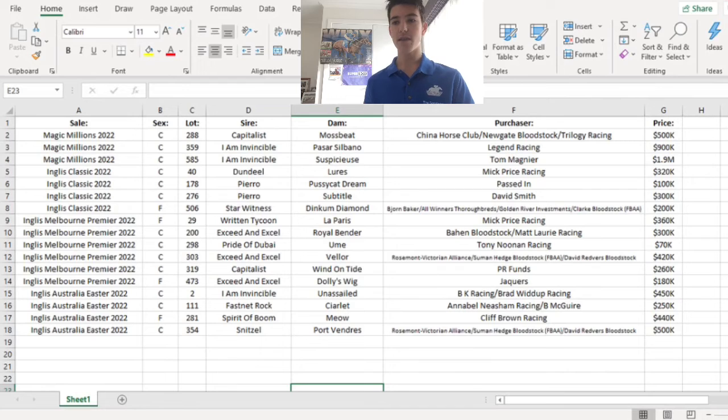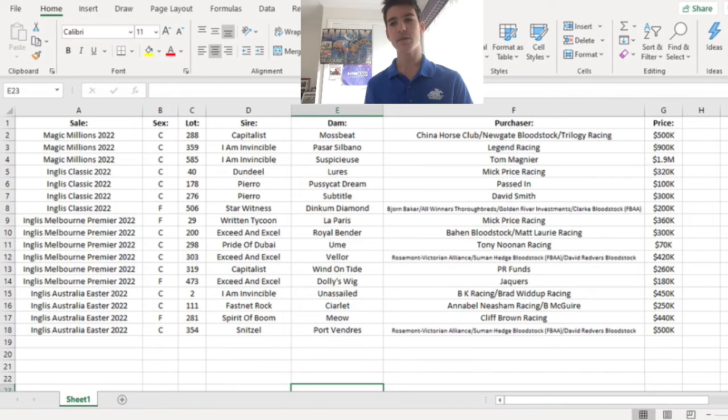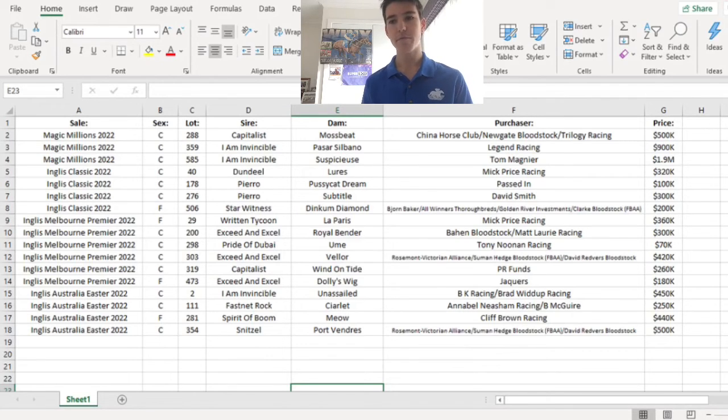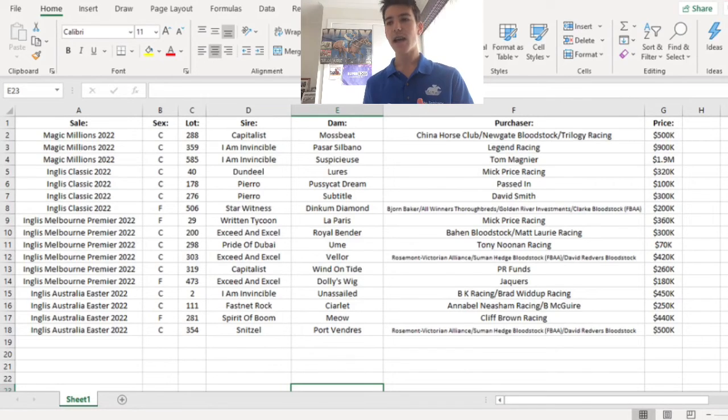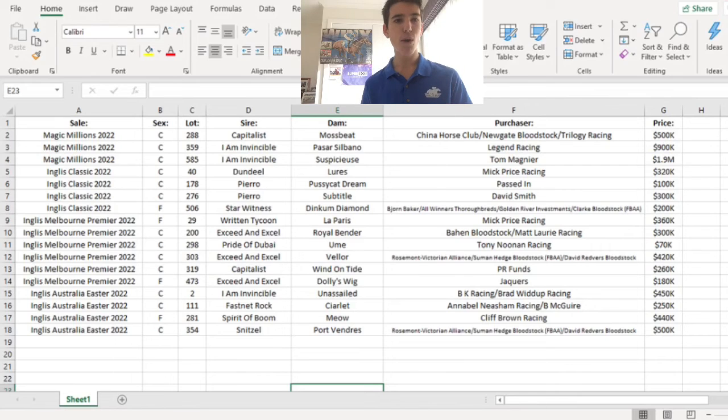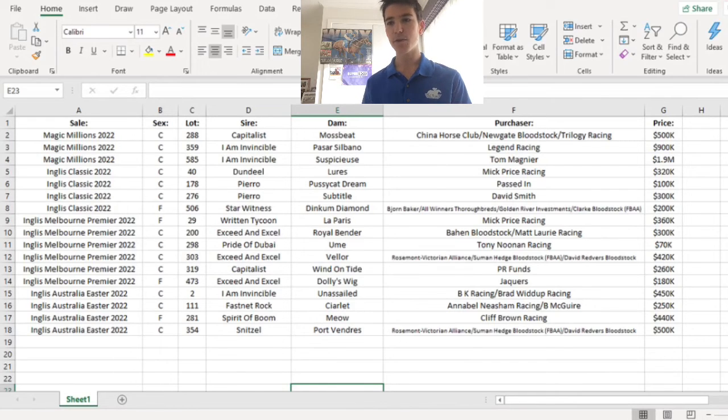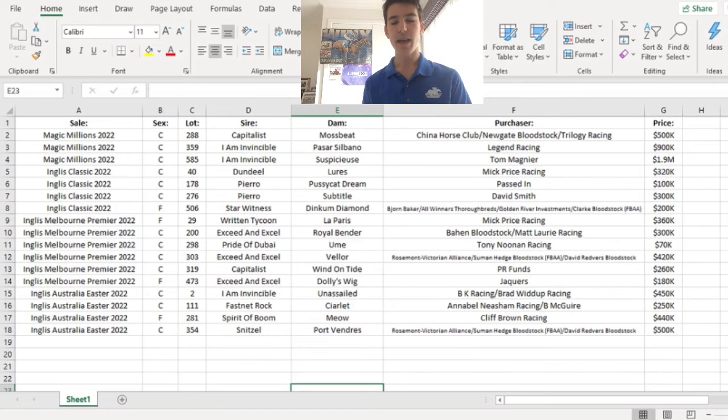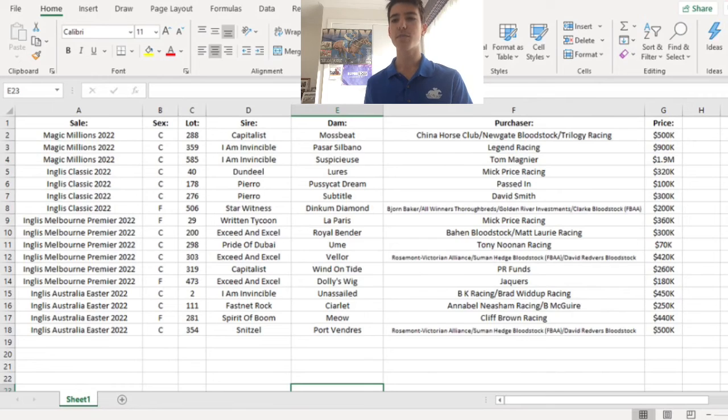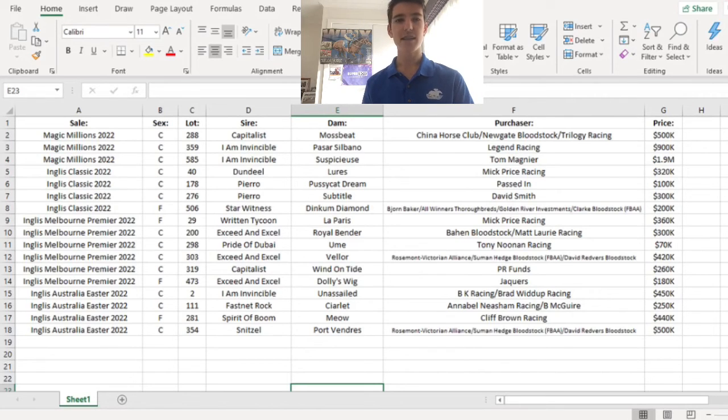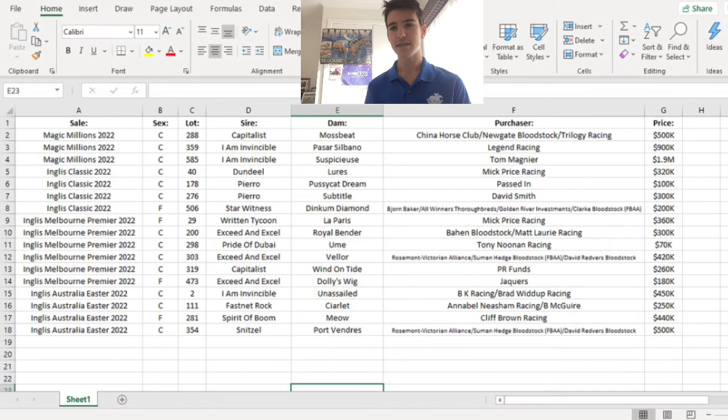This next one I thought went for a bit more than what it should have. The Spirit of Boom Meow filly. I put that in my preview as a value runner for the sale, but Cliff Brown snapped it up for $440,000. This is a real Blue Diamond contender and I'm so glad to see it go for so much. Well, not glad. I was hoping it would go for a small amount because I thought it was a value pick, but I can't wait to see what it does on the racetrack because I think it's a real Blue Diamond contender.